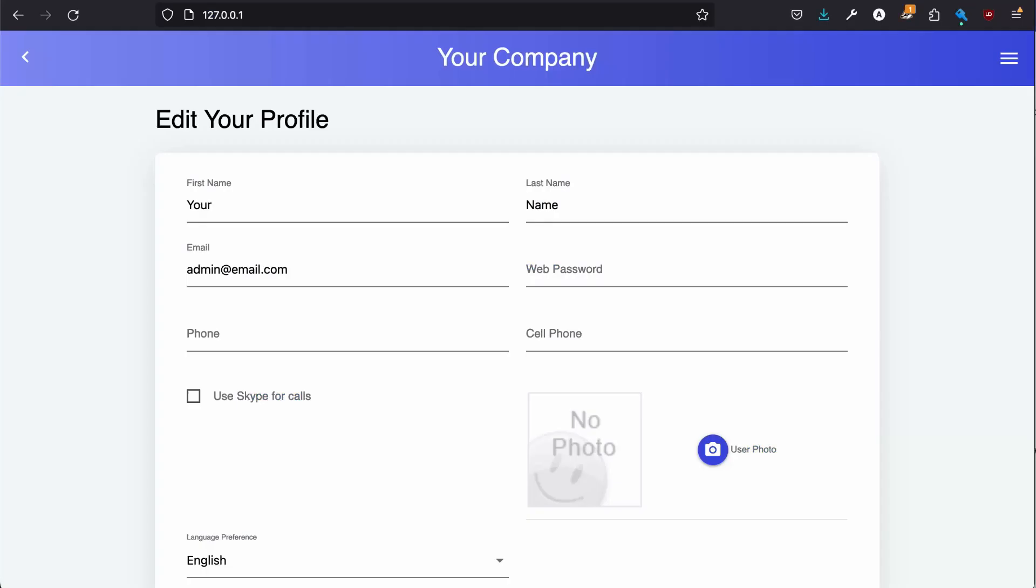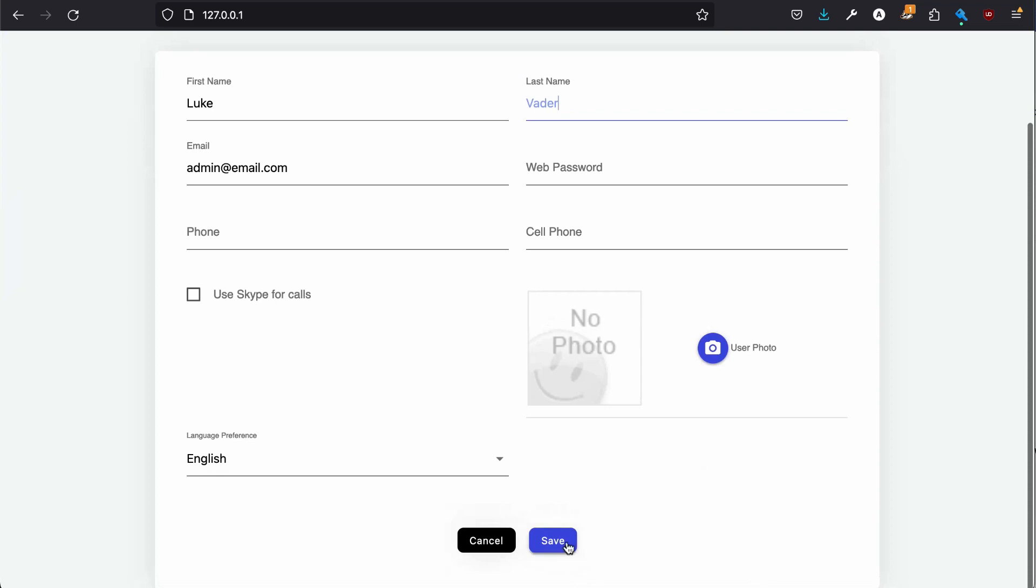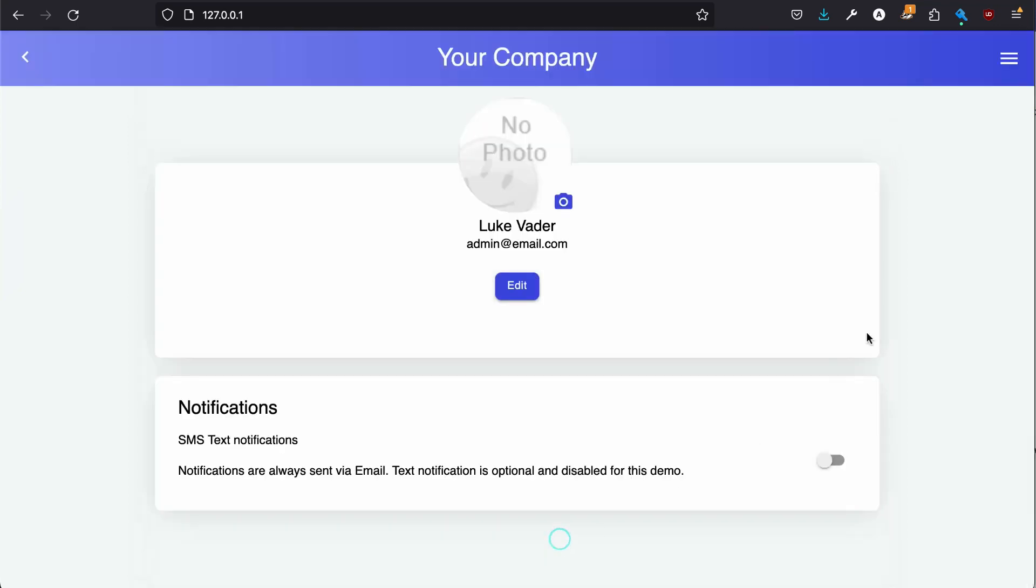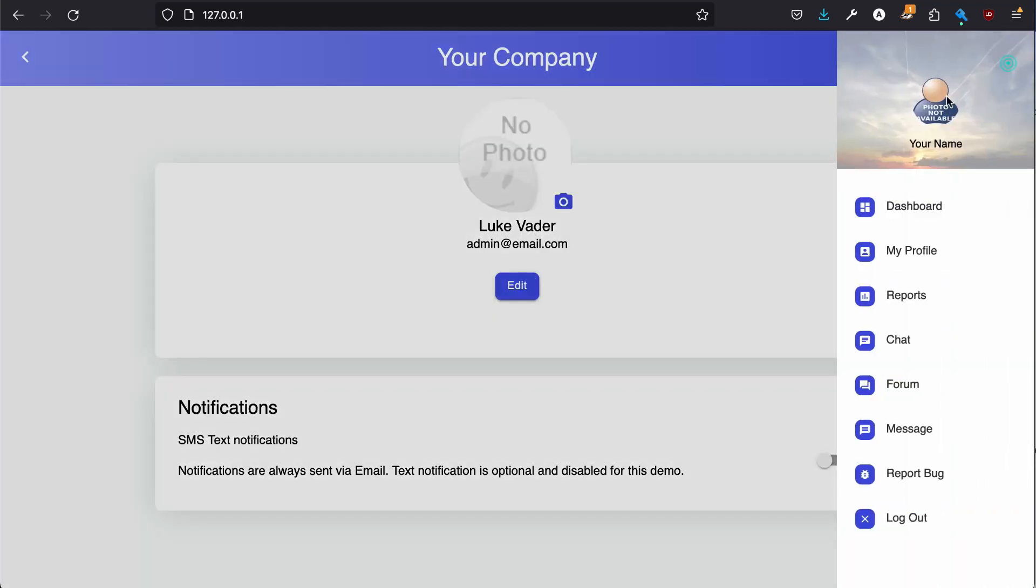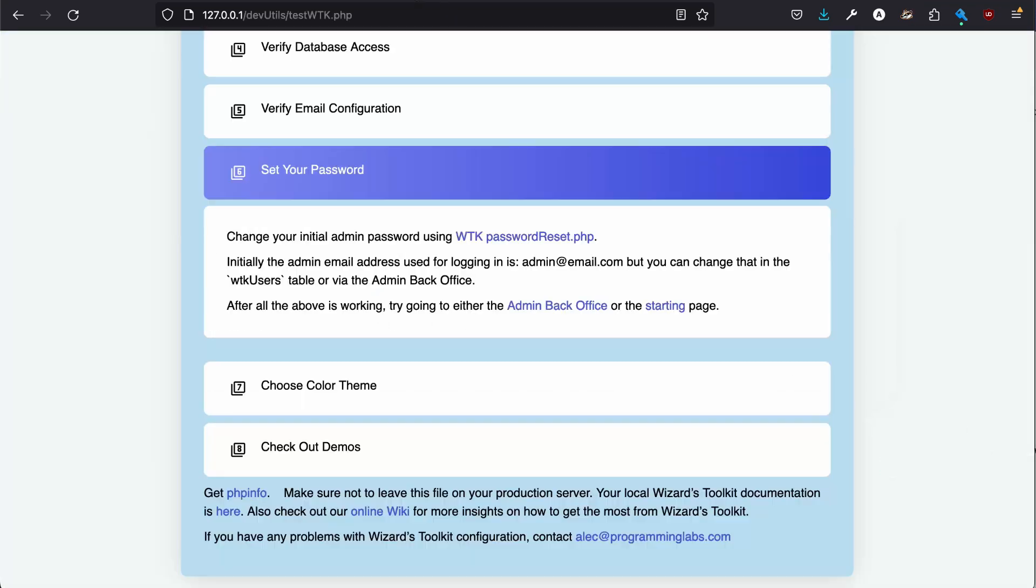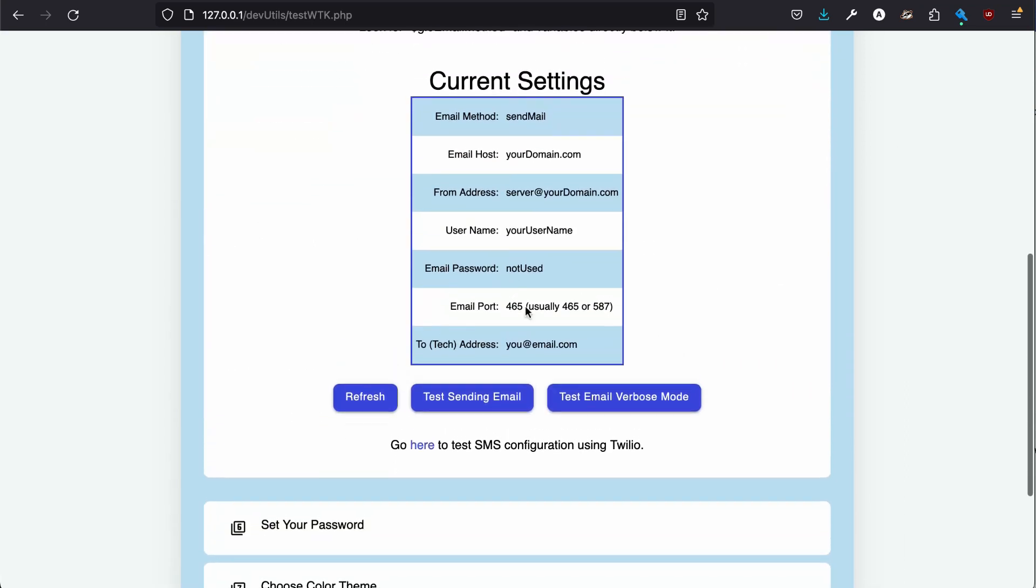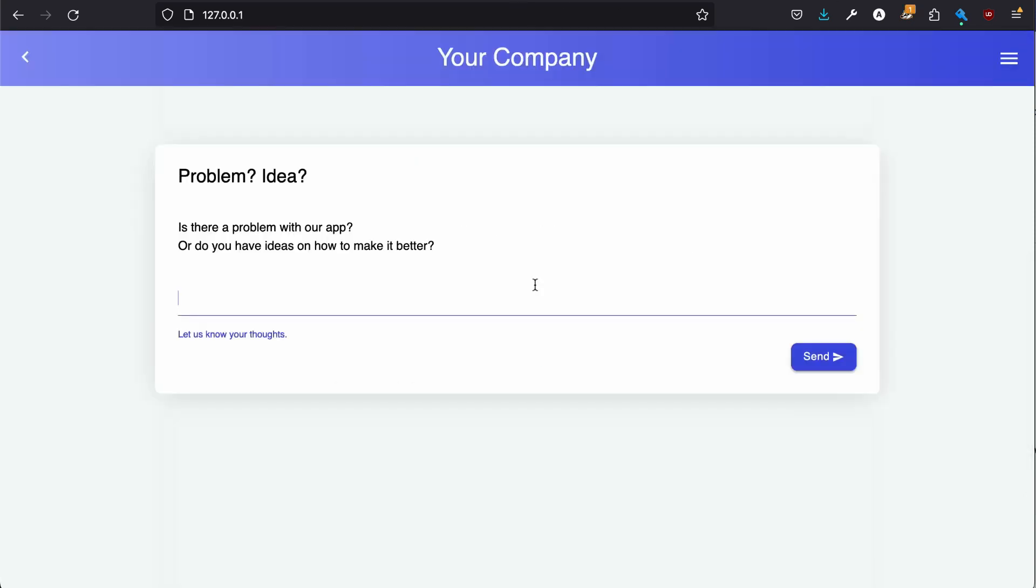Here we can change some things that we wanted. Luke Vader. You can report a bug and this would automatically be emailed. And this is why the email configuration is important. You put in your tech support email and then it will automatically email tech support if somebody wants to make a recommendation on how to improve your app.